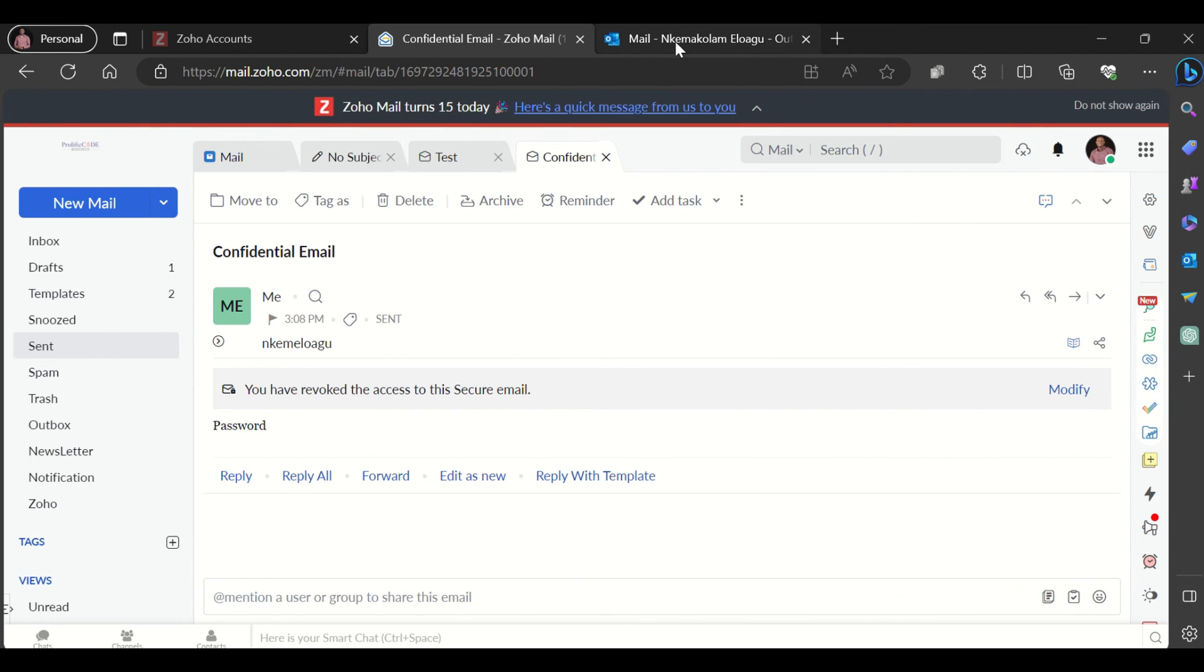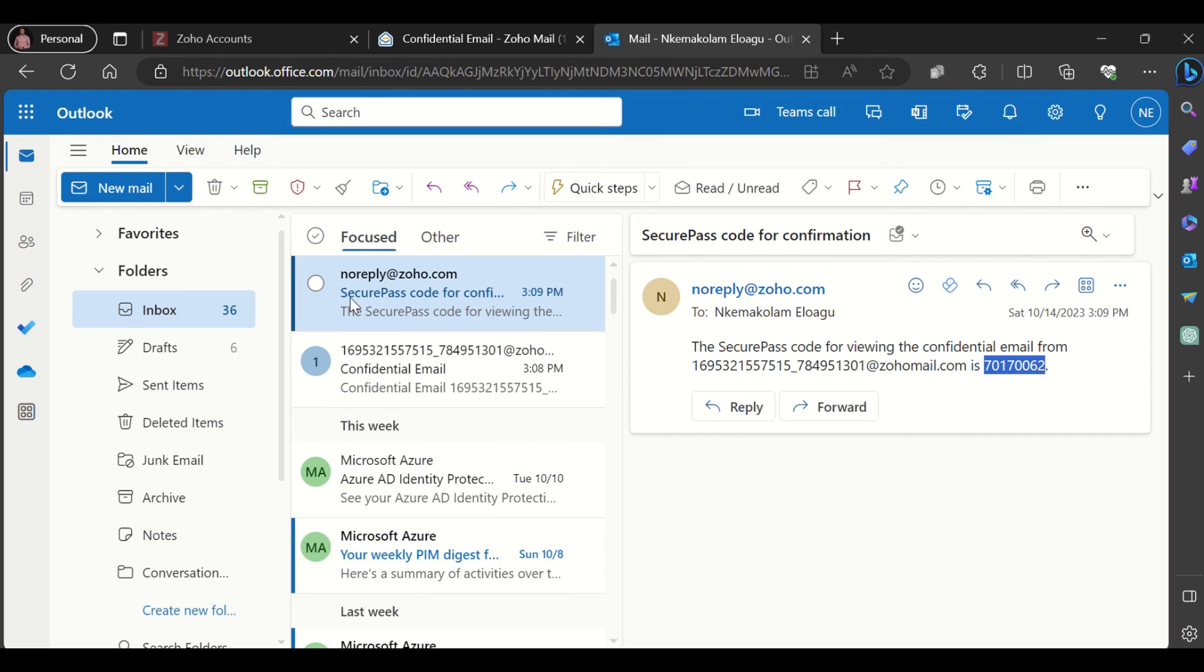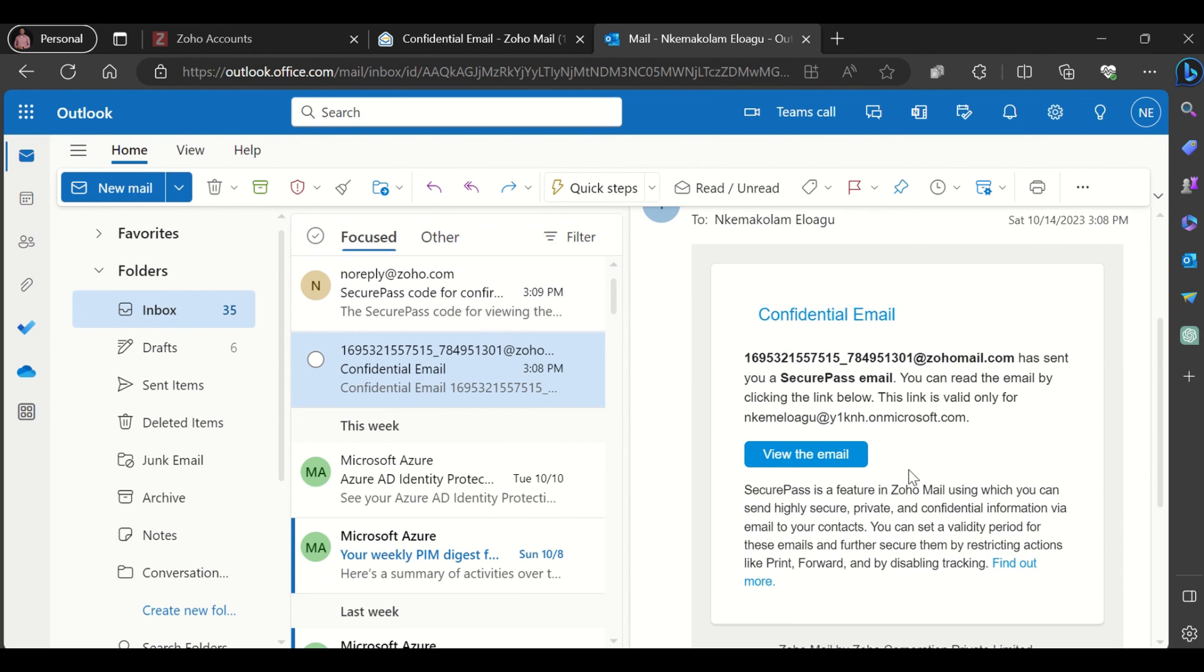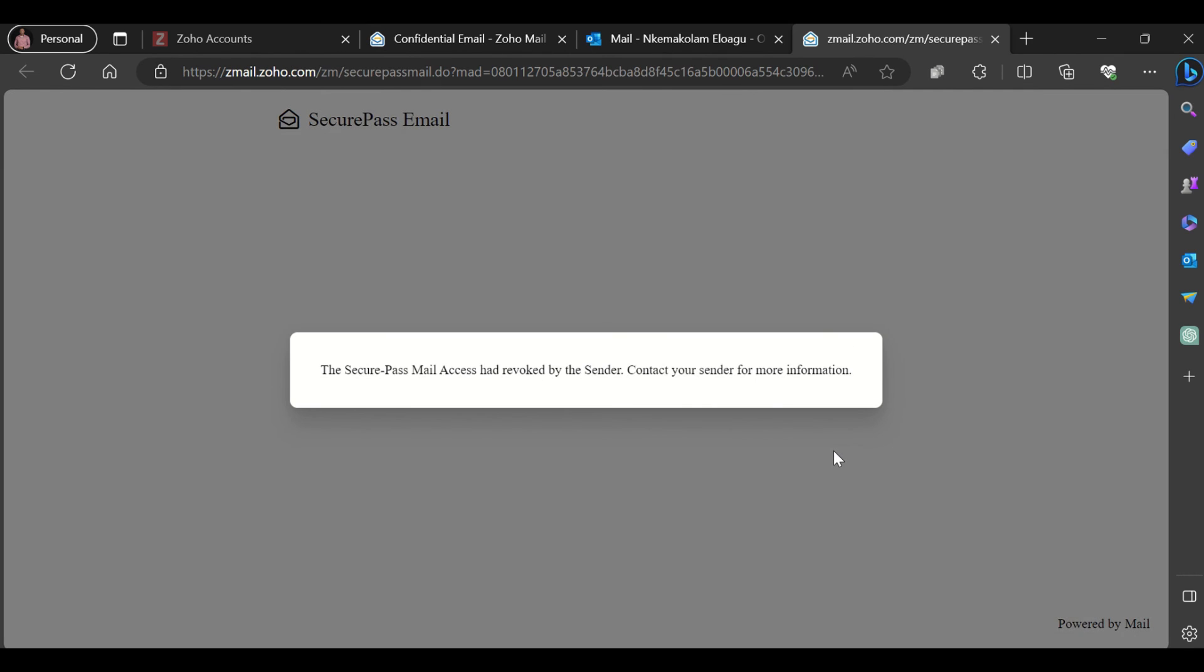Now, when I go back to my other inbox and try to view the email again, you can see it says the secure pass mail access has been revoked by the sender. Contact your sender for more information. You can see that once access is revoked, the recipient can no longer view the email.